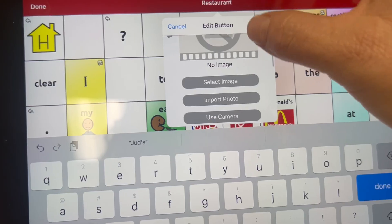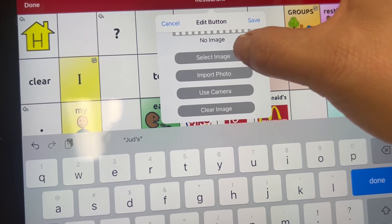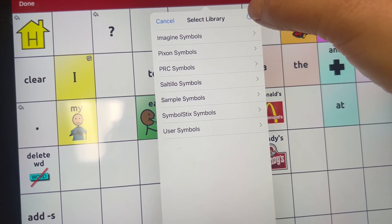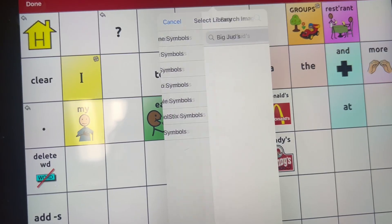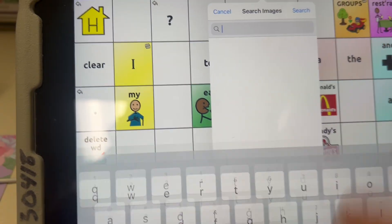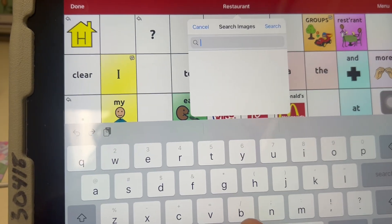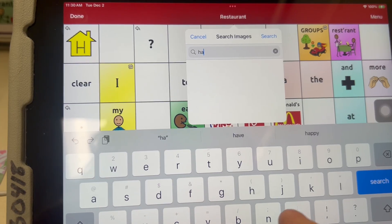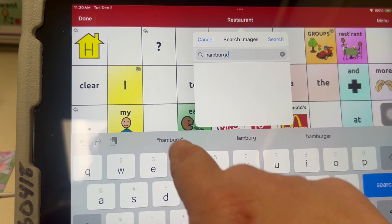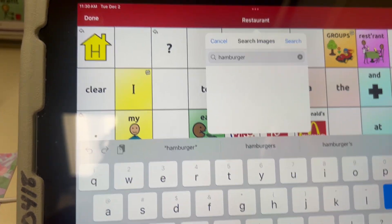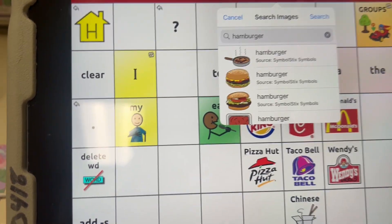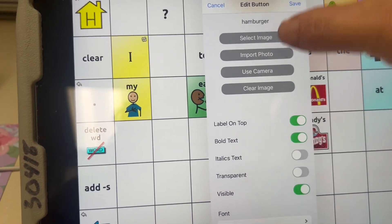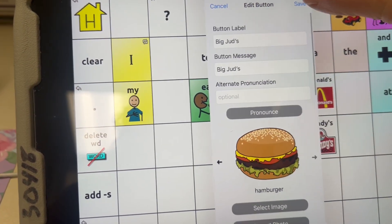Then I can select an image if I want. In clip art, I can search their clip art library and find a word that is similar to Big Judd's, like hamburger or french fries — whatever you might think the student loves at Big Judd's — and then this would be the image for Big Judd's.